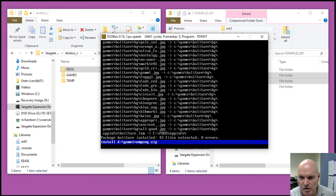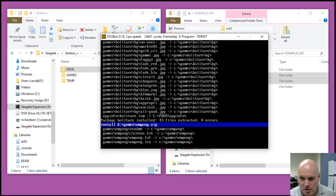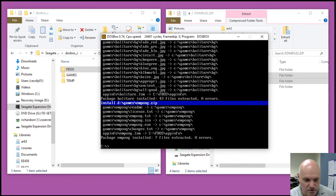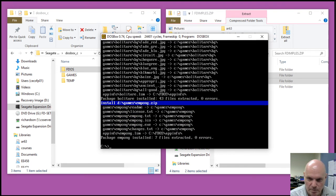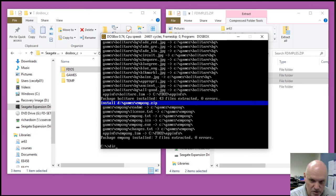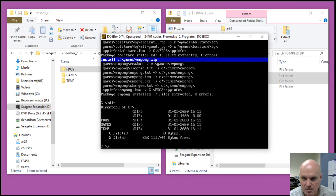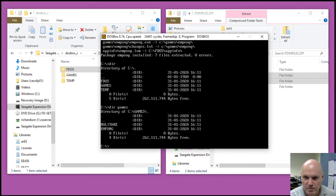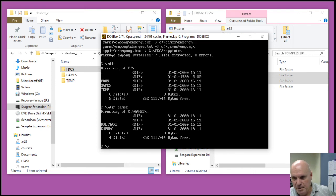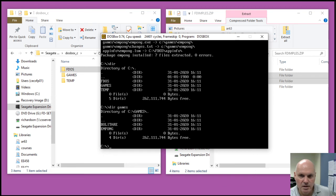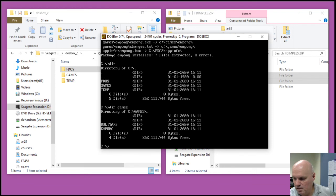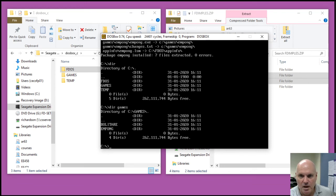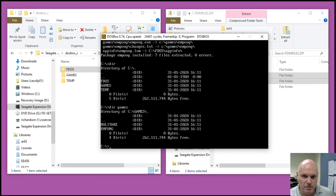These get installed into the root of the C drive, as do some of the development packages. So you'll see now that I have a games directory. And that's it. Pretty easy to get FDimples running under DOSBox, making it pretty easy to install a lot of the other utilities that are available on the FreeDOS CD.